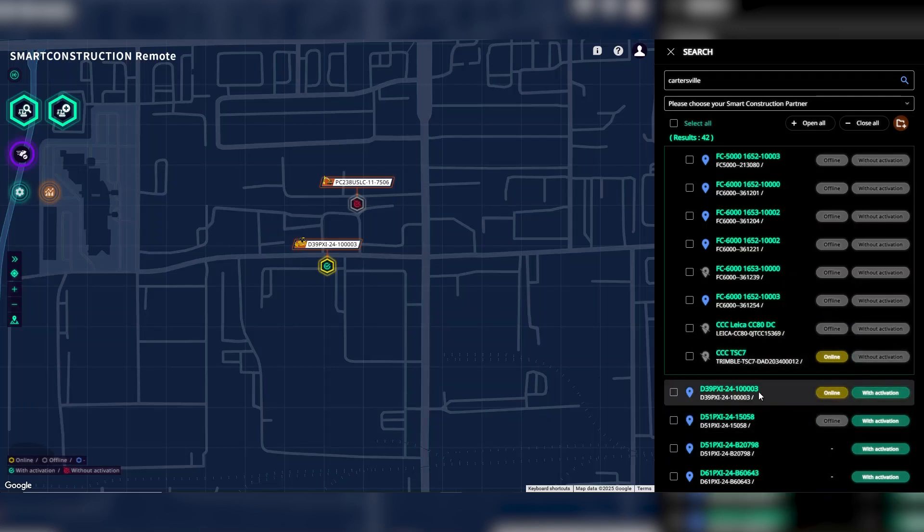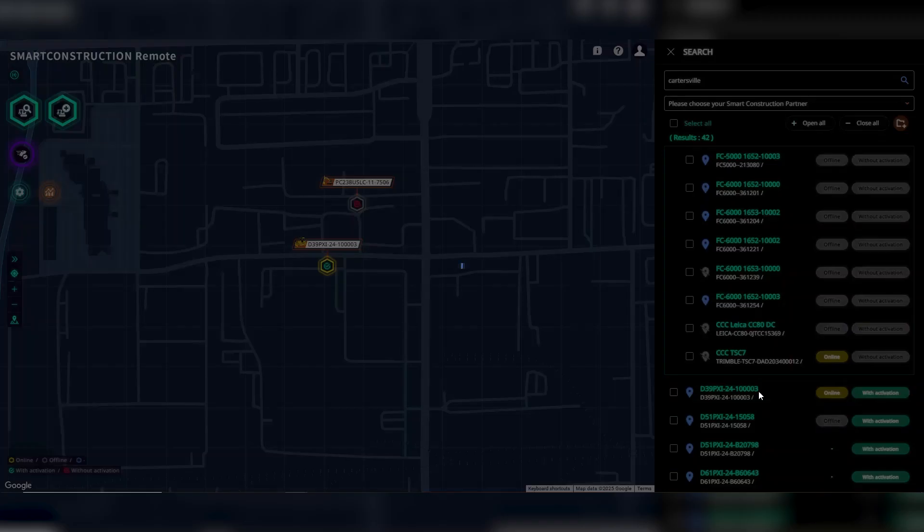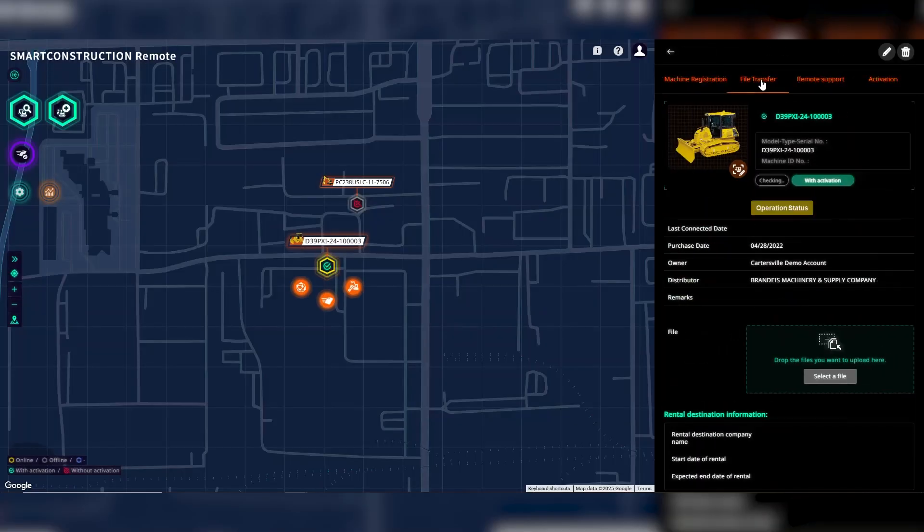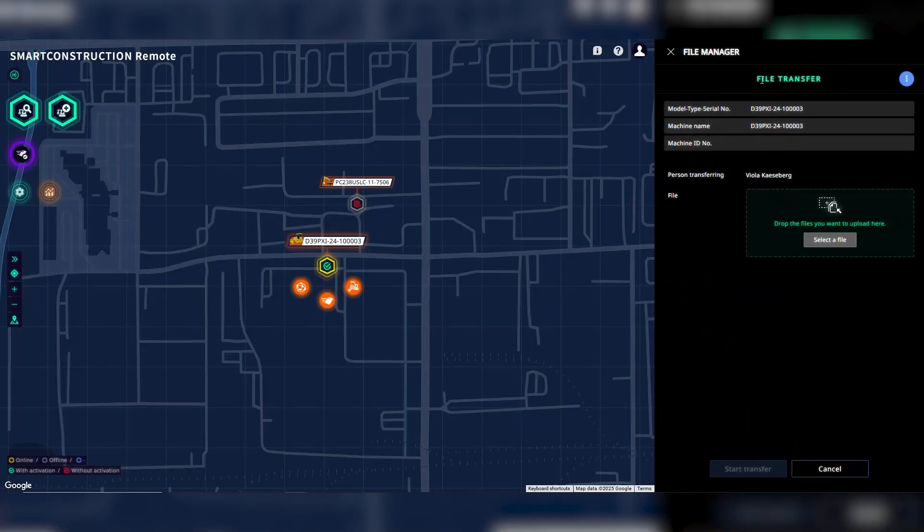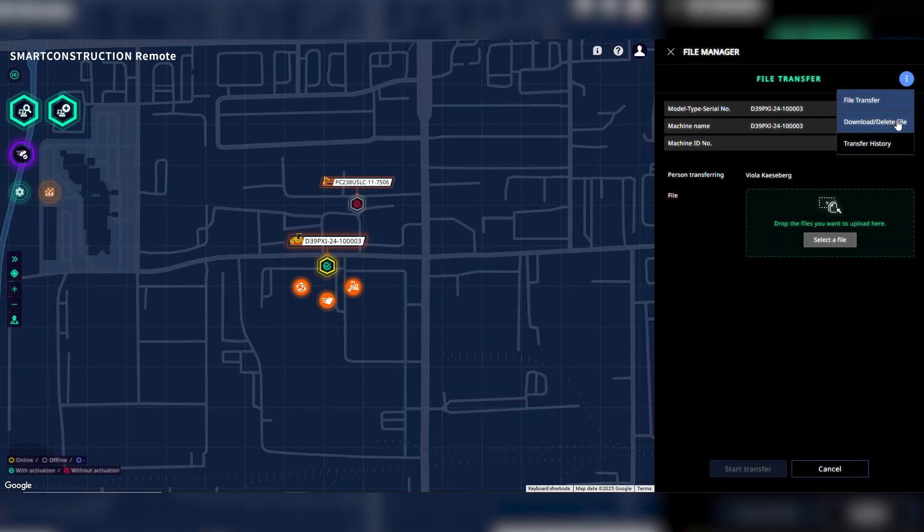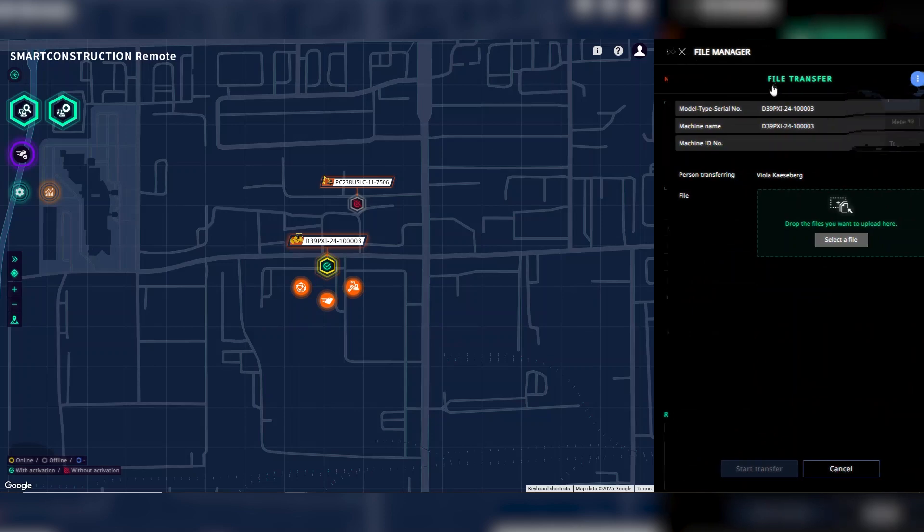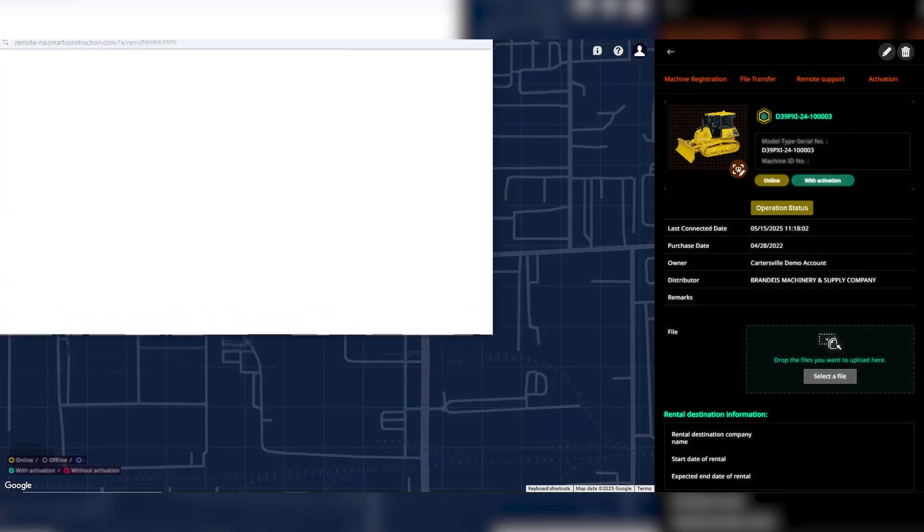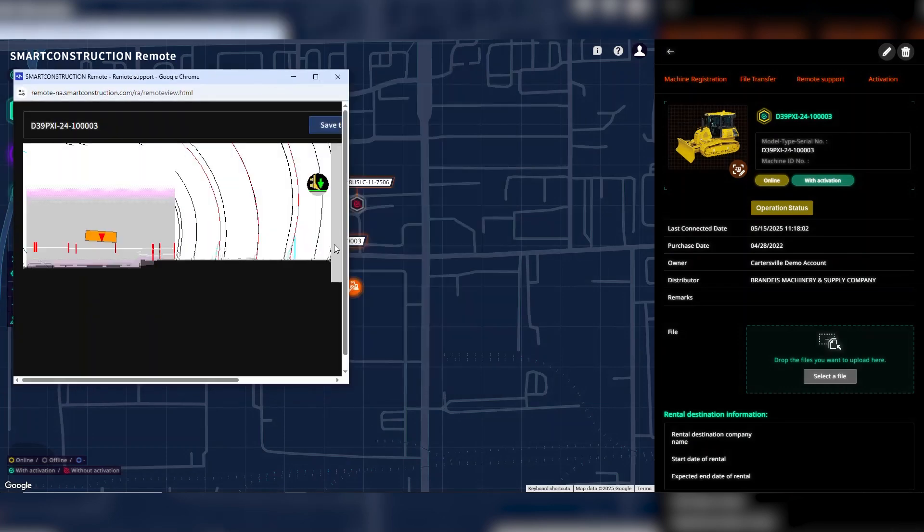See the list of your fleet connected to Smart Construction Remote, including TAPCON and Trimble devices. Send 3D design files to your machines with the click of a button and remotely view in-cab information to help an operator troubleshoot.